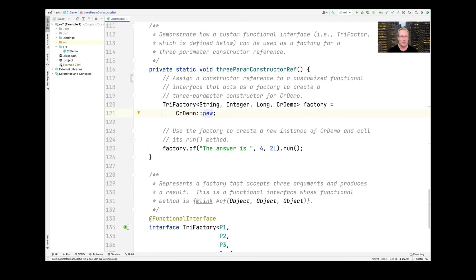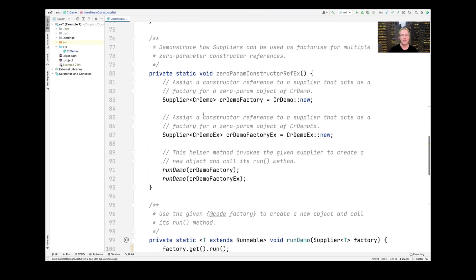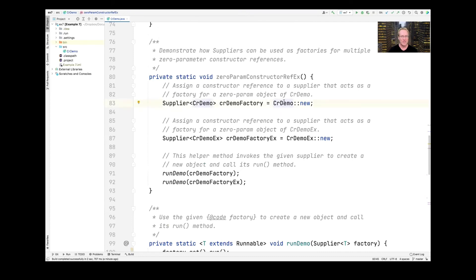Constructor references sometimes give the appearance that they only work for zero-parameter constructors, because that's how they're most often presented in the context of Suppliers, where no parameters are expected. But the key point is you can have as many parameters as you want, as long as they coincide with the constructor reference being used to initialize your custom interface. In this case, we had a constructor with three parameters and a Trifactory interface that took three parameters and returned the appropriate object.